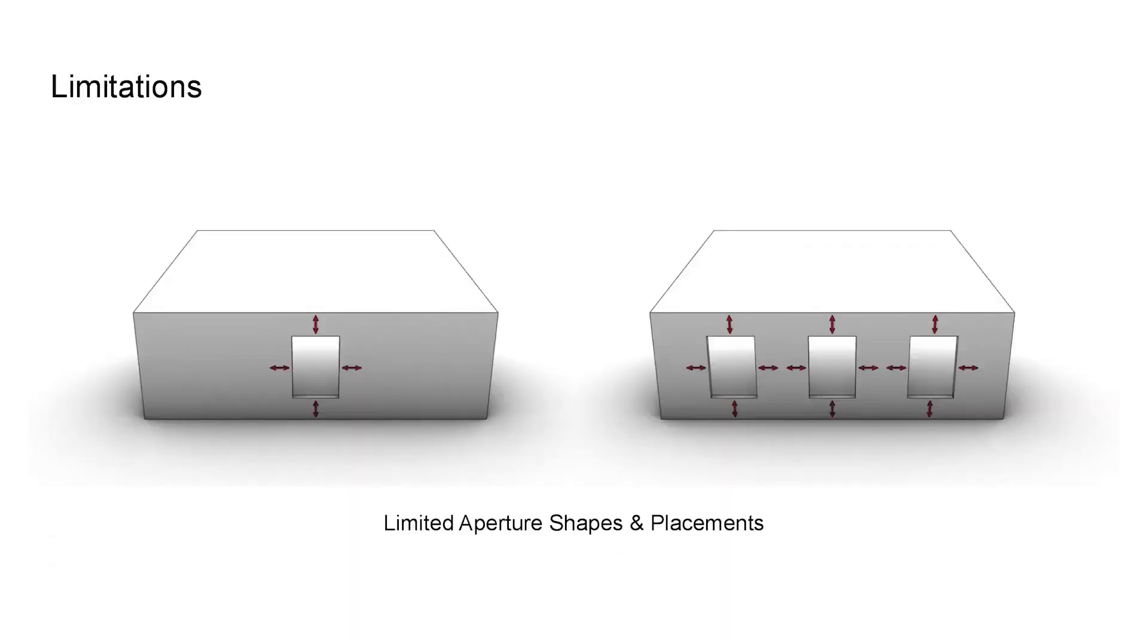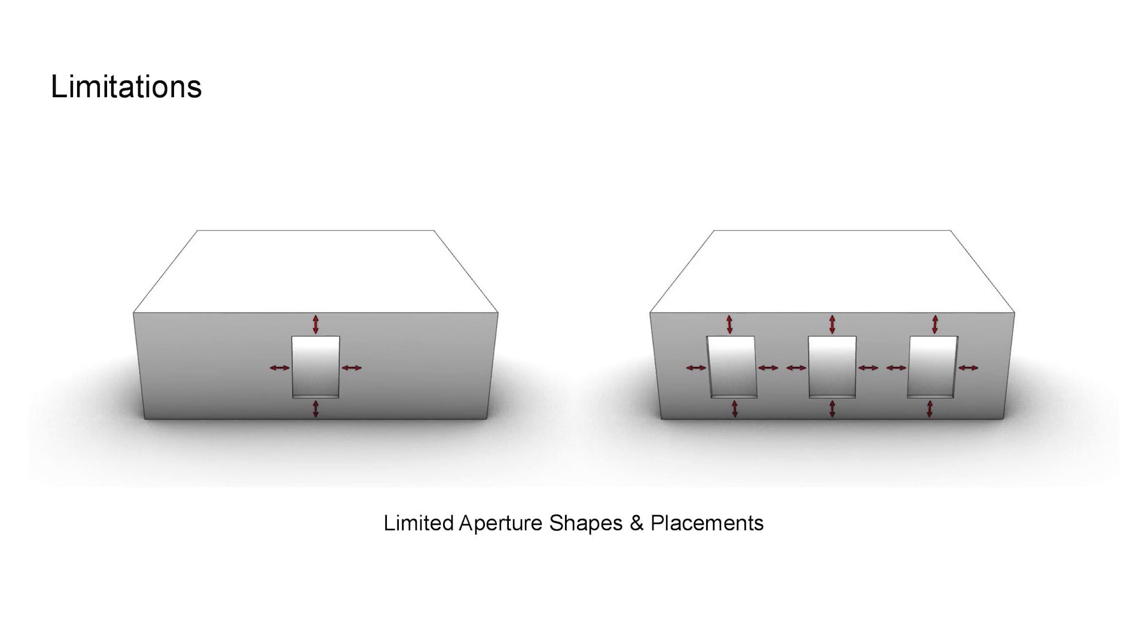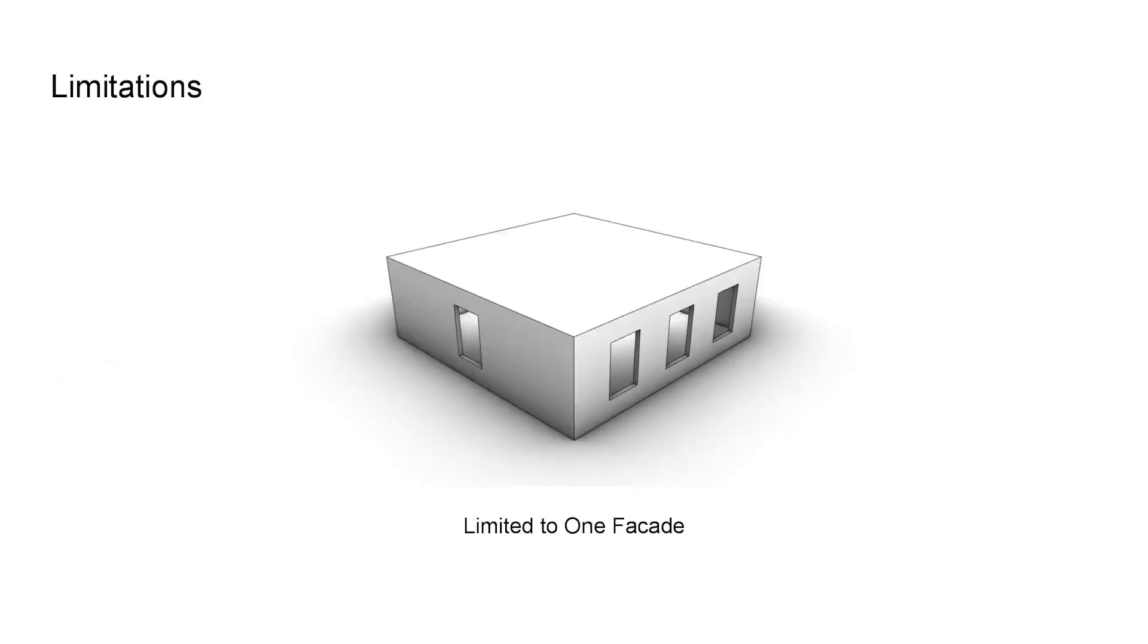For example, most of the papers in this field only talk about two window types. Firstly, one opening located in the center of the facade. Secondly, two to four identical windows spread evenly on the wall, which is again not enough to cover the real-world variations that can be generated by creative architects.